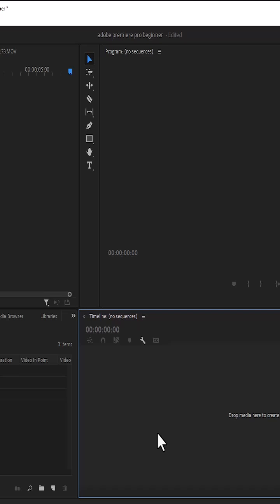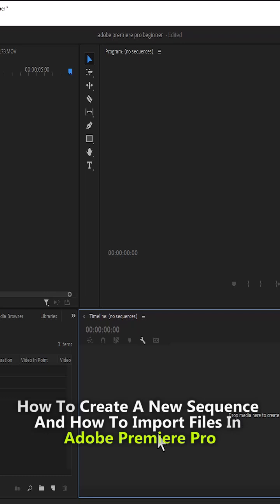Hello guys and welcome to lesson 3 of my beginner Adobe Premiere Pro masterclass. In this video, I'm going to show you how to create a new sequence and how to import files into your timeline in Premiere Pro.